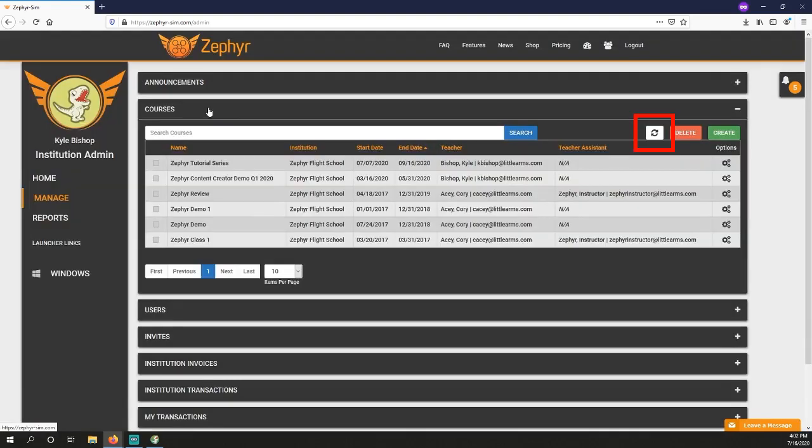If it doesn't show up immediately in the Courses table, click the Refresh button on the top right of the table. At this point, you can safely invite students, which is covered in another video. You can also create assignments at any time. We're going to go ahead and use a course that already has some data in it.